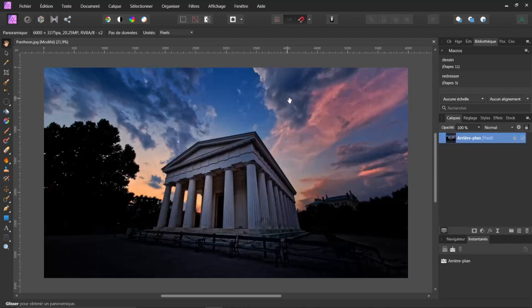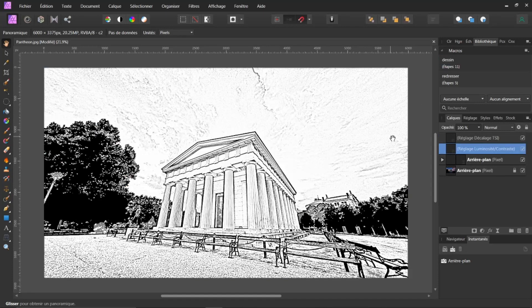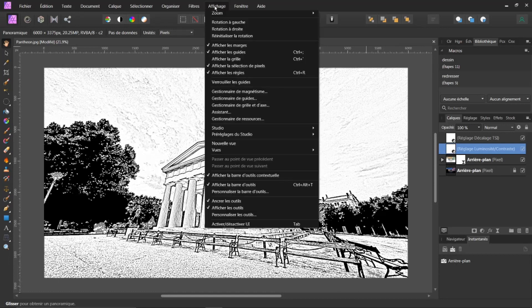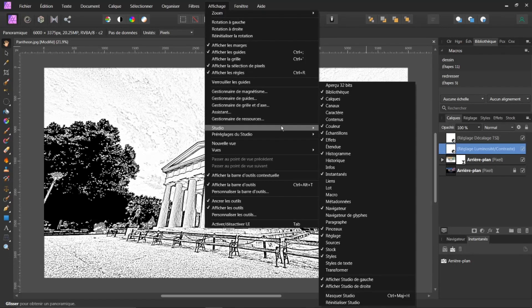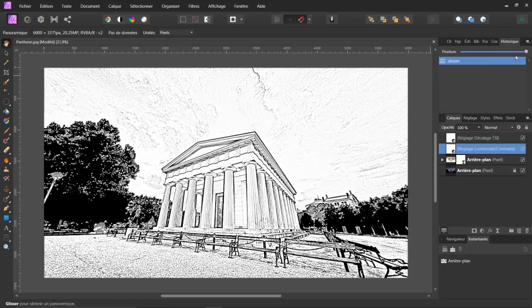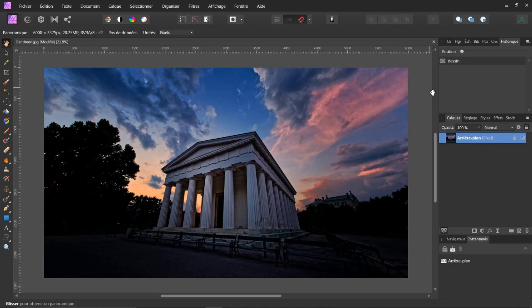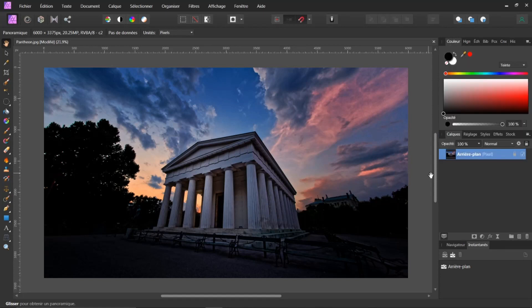Vous avez aussi la possibilité, qui est très intéressante — je reprends ici par exemple dessin, je le recrée — vous pouvez aller dans Affichage, aller dans Studio, et vous pouvez prendre Historique. Vous cliquez sur Historique. L'historique se met directement dans votre onglet. Il vous suffit simplement de jongler ici et revenir en arrière, et revenir sous vos calques.